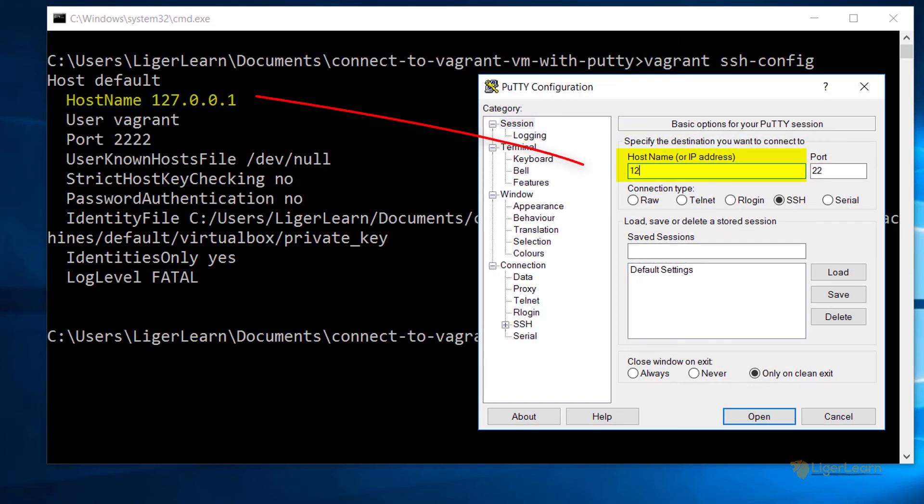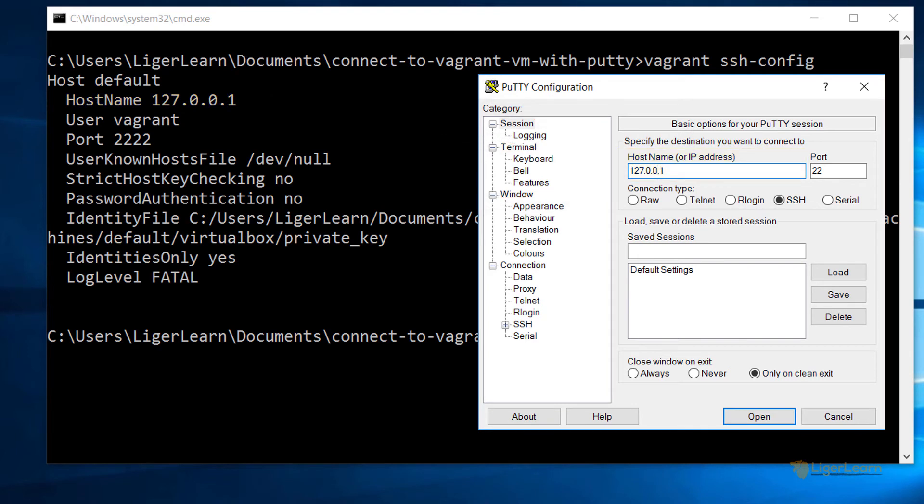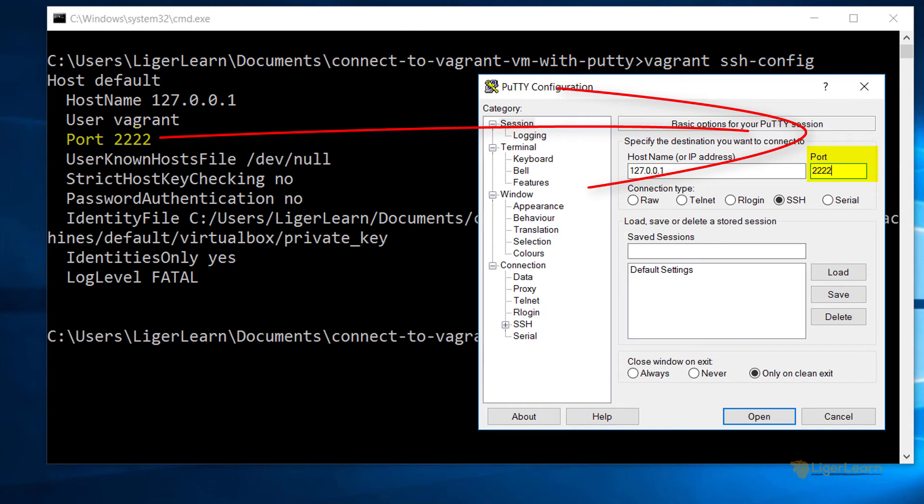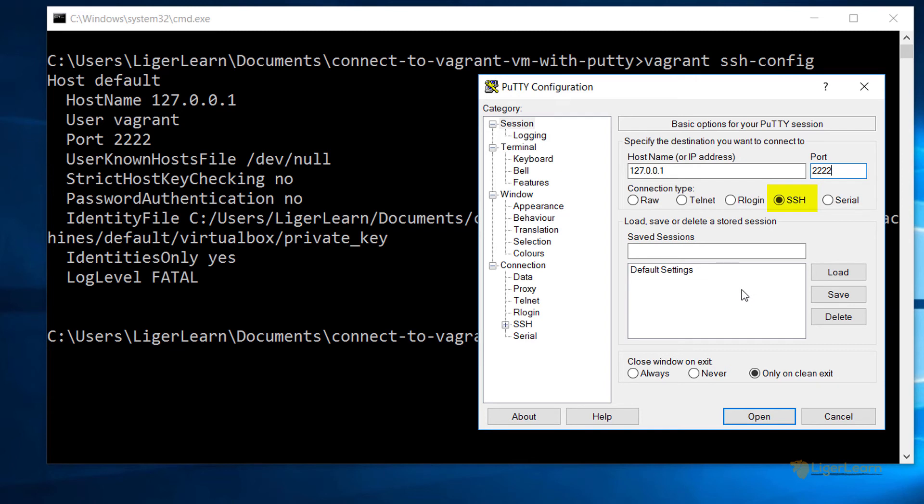Enter the hostname into the hostname field, which in this case is the IP address of 127.0.0.1, and choose port 2222. Of course, the connection type should be chosen to be SSH.